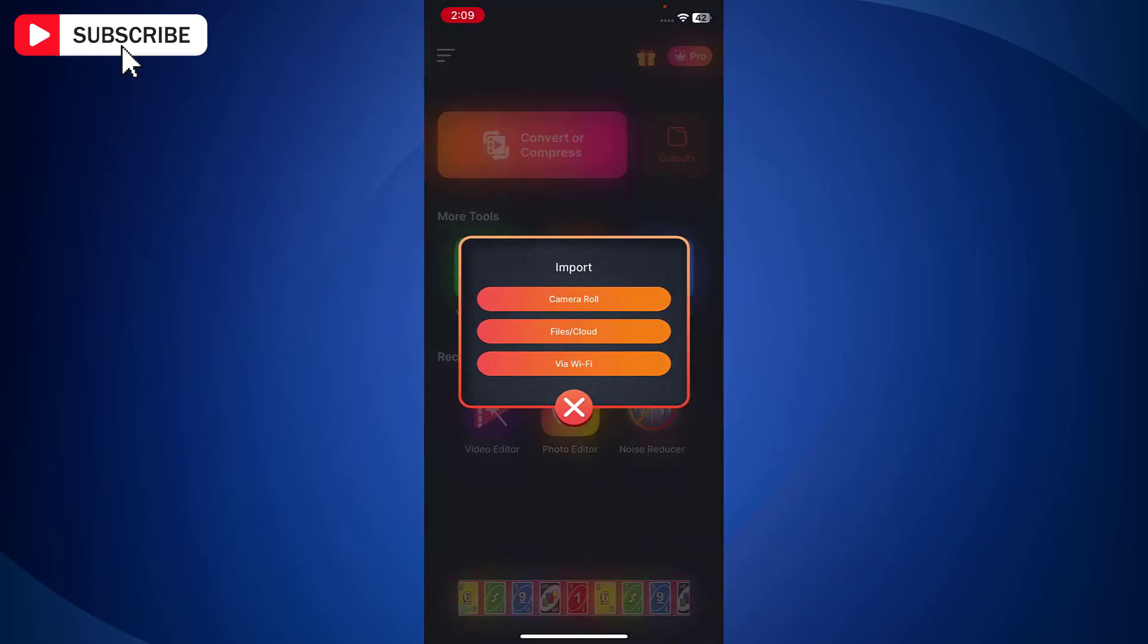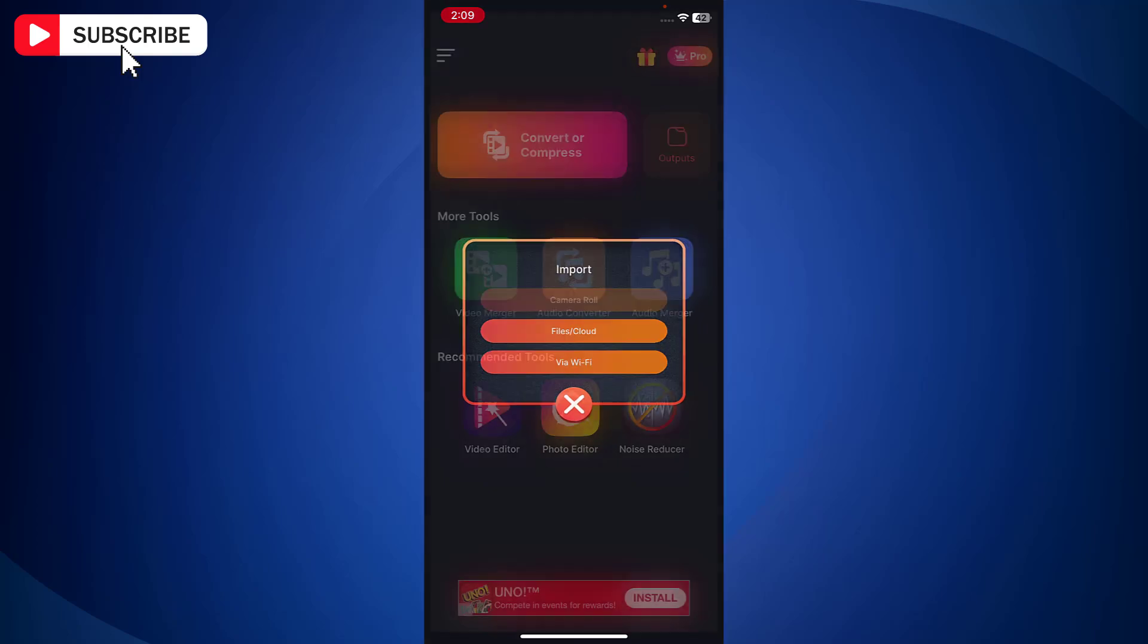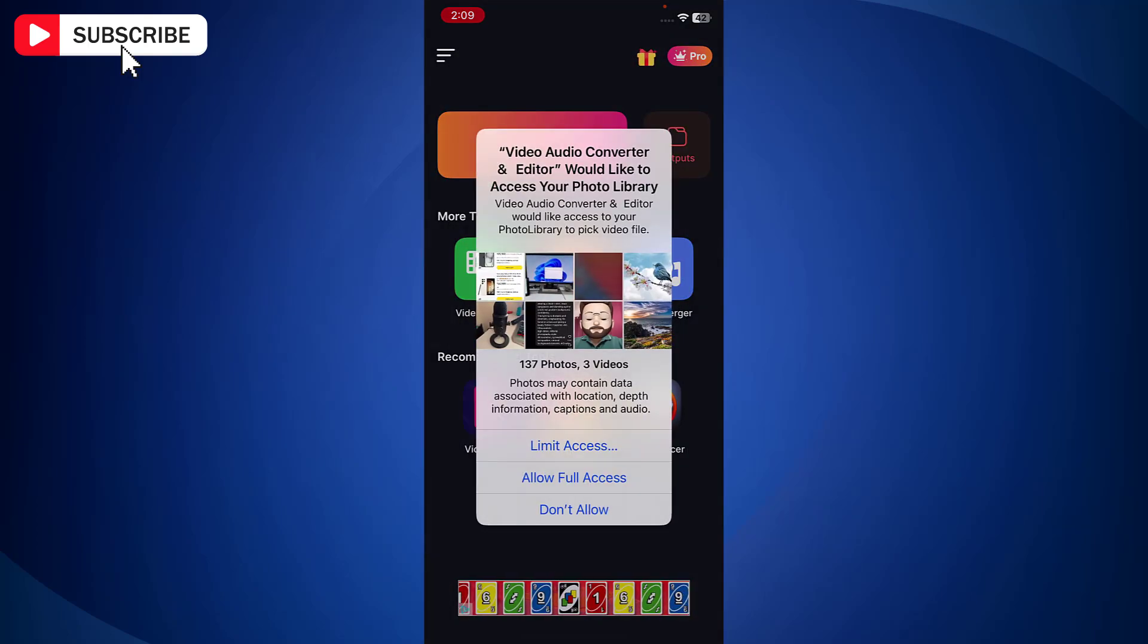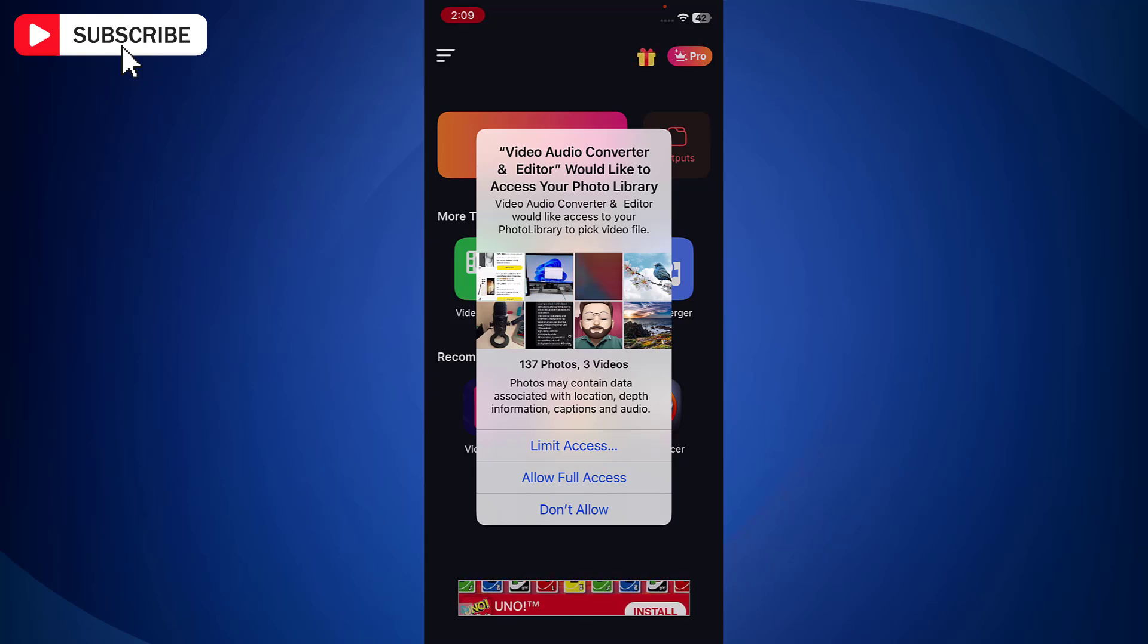Now in the import prompt, just tap on camera roll. You will get a prompt to give access to your media files. So just tap on allow full access.